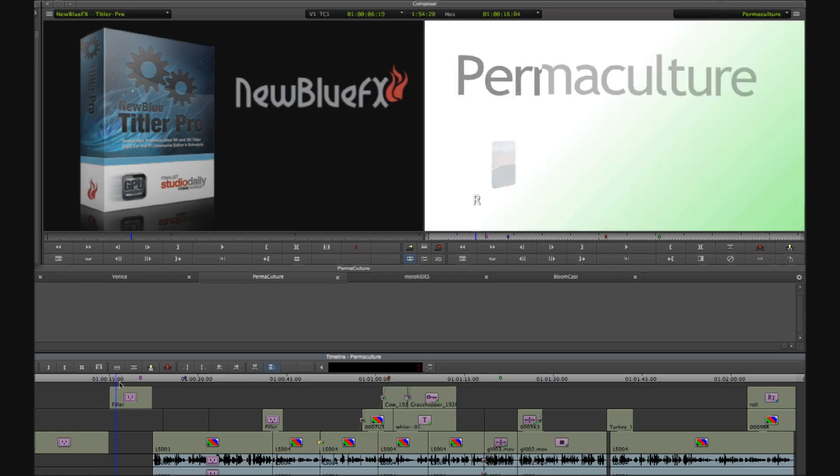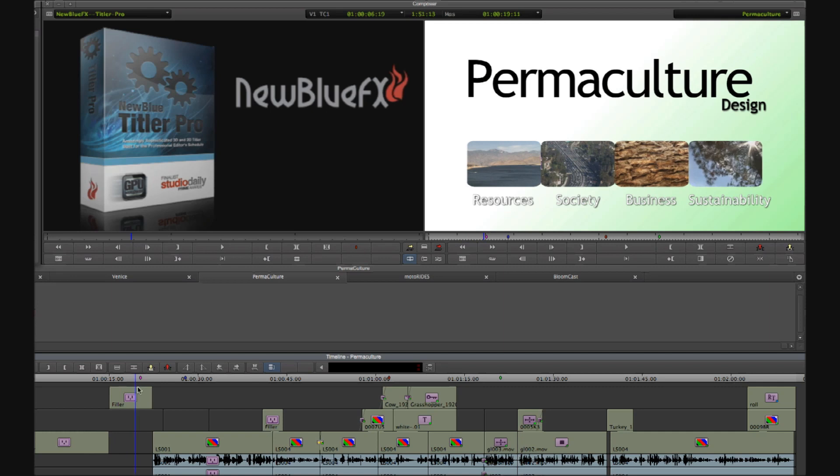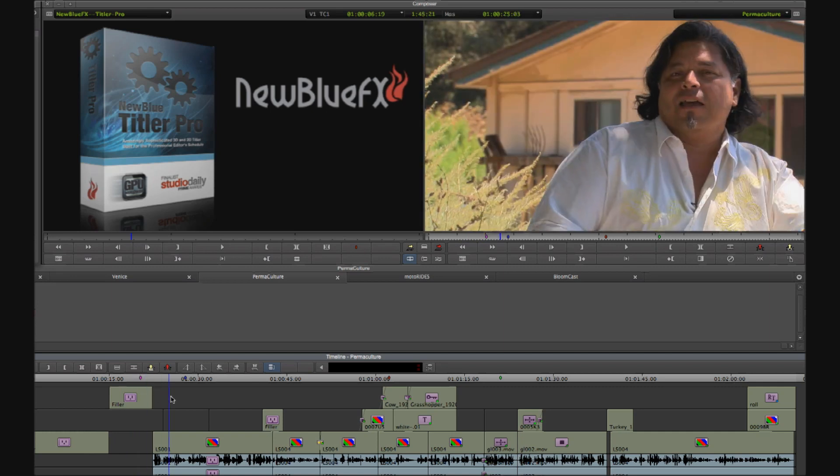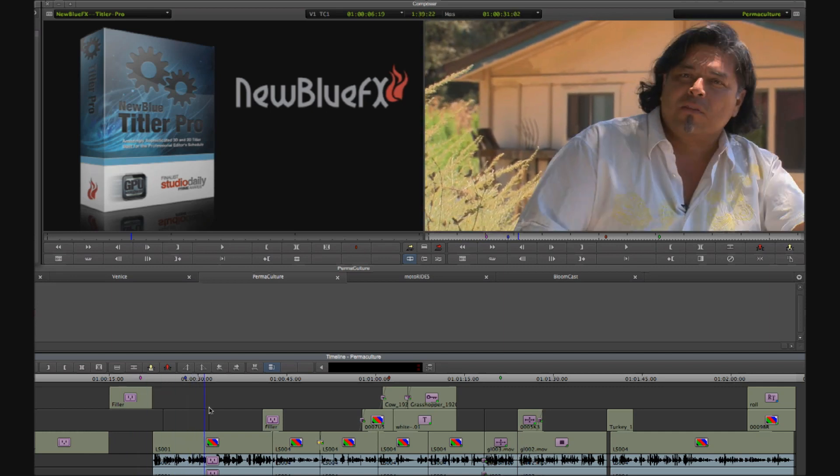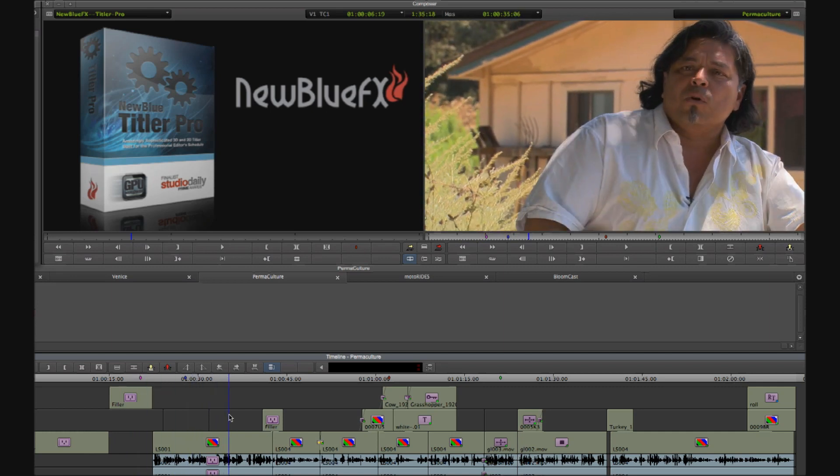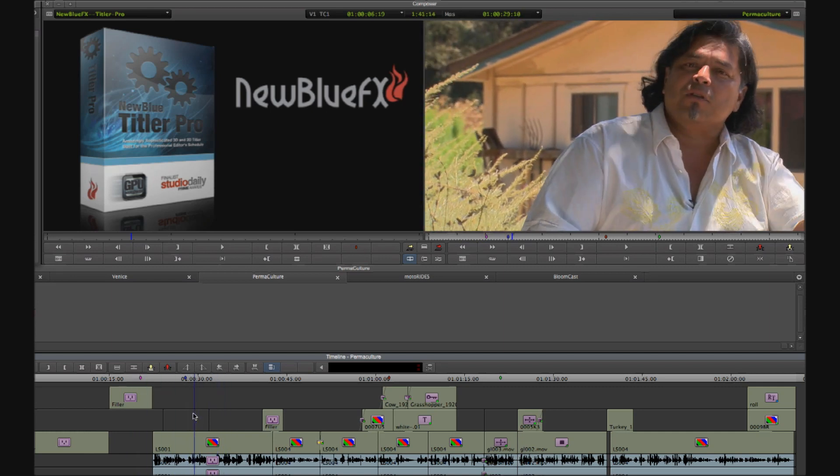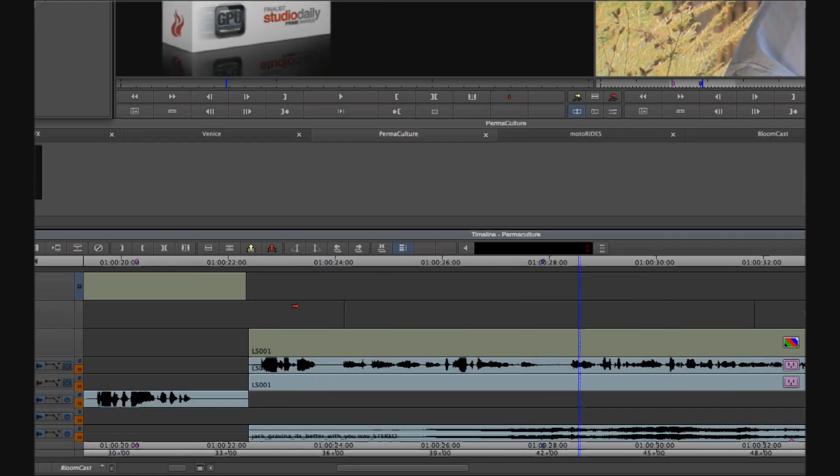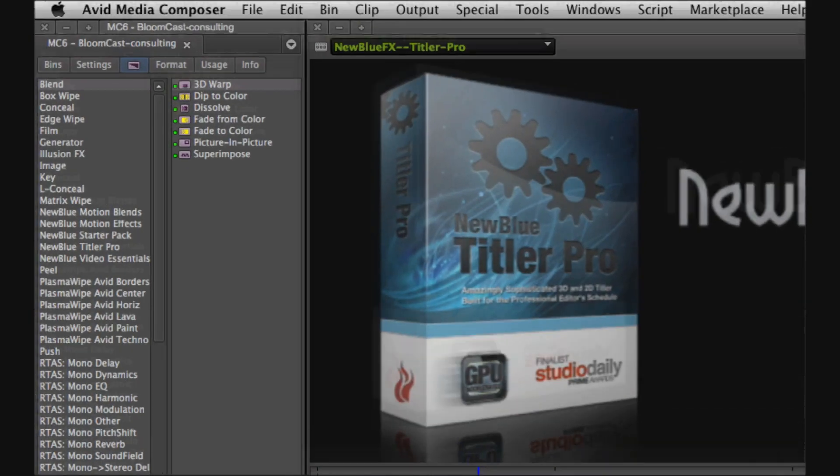Here I've got a sequence that needs some lower thirds and as is my preference, I'm defining an area on the video track above my desired background.